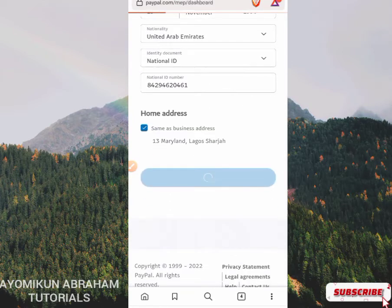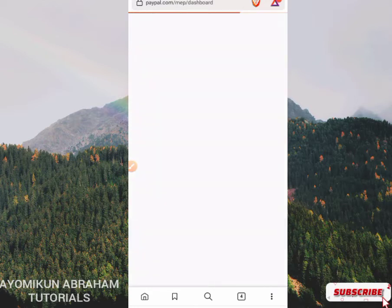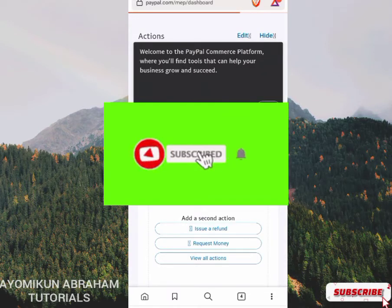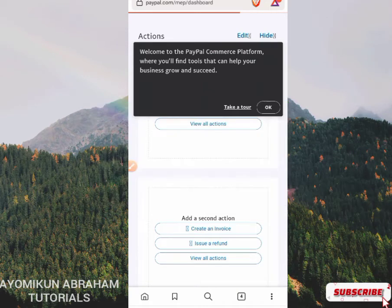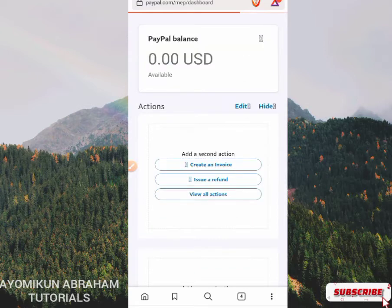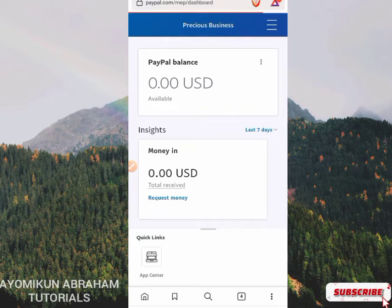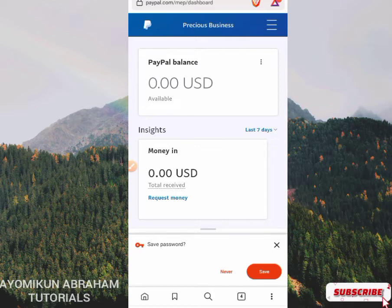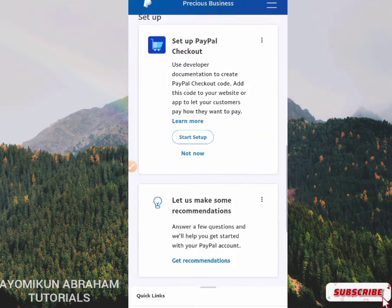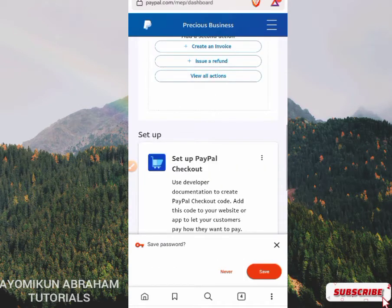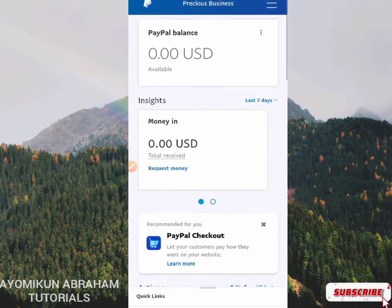My dashboard is currently loading — let's give it a moment. Creating a verified PayPal account is very easy if you follow the step-by-step process in this video. For those who skipped to this part of the video, please go back and watch from the beginning. You can see the account is good — I have no issues with it. It shows 'Precious Business' with a $0.00 USD balance.